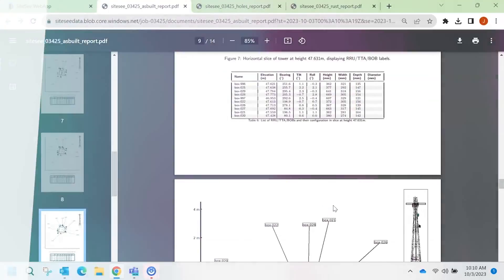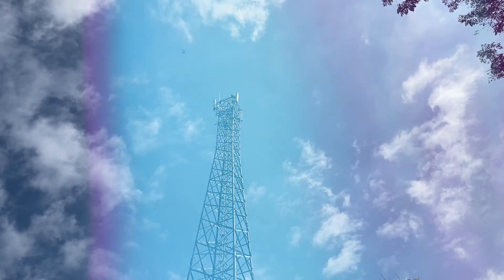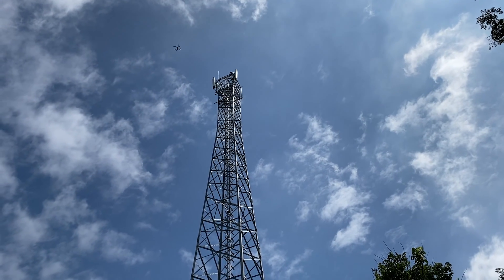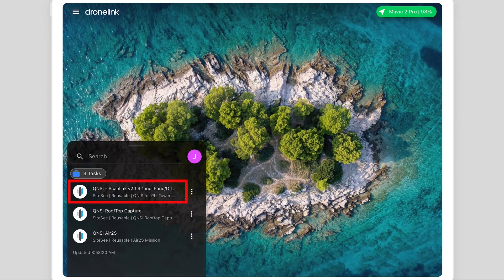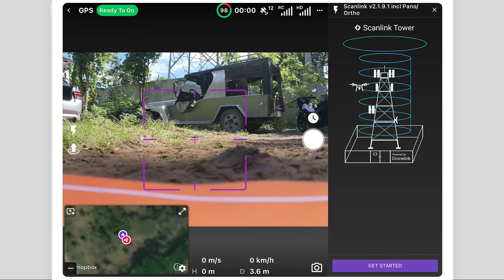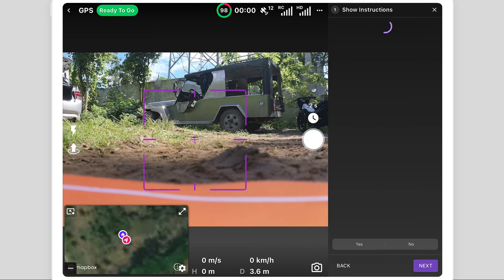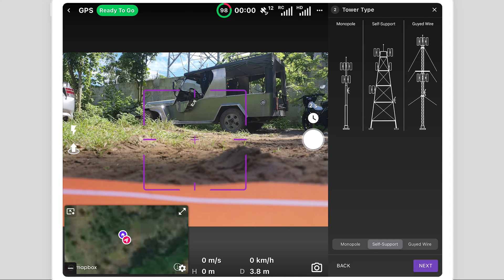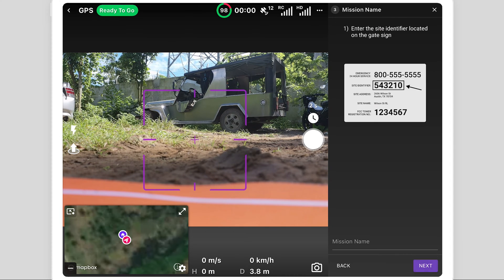Let's take a closer look at the workflow to generate and fly a ScanLink mission at a tower. In the DroneLink app, open the ScanLink task, select Get Started, and select the tower type being scanned — in this case, a self-support lattice tower.